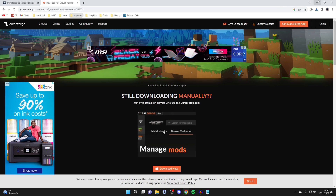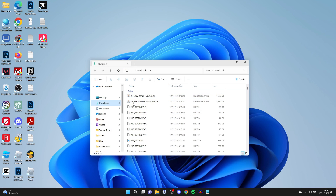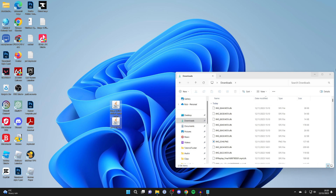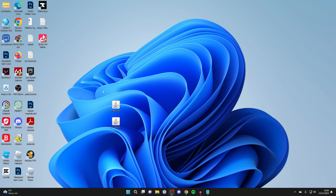Once you've downloaded your mods, close the browser and open File Explorer. Go to your Downloads and you should see Forge and any mods you downloaded. Select them and drag them onto your desktop. It's also important to note that anyone who joins your server will need to be running the same version of Forge — in this case 1.20.2 — and the same mods and mod versions.